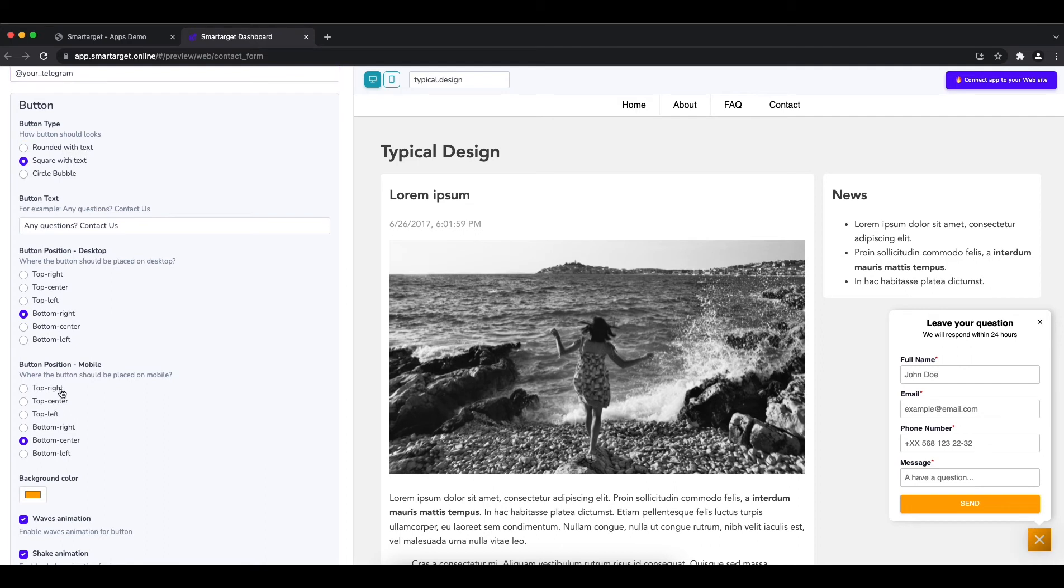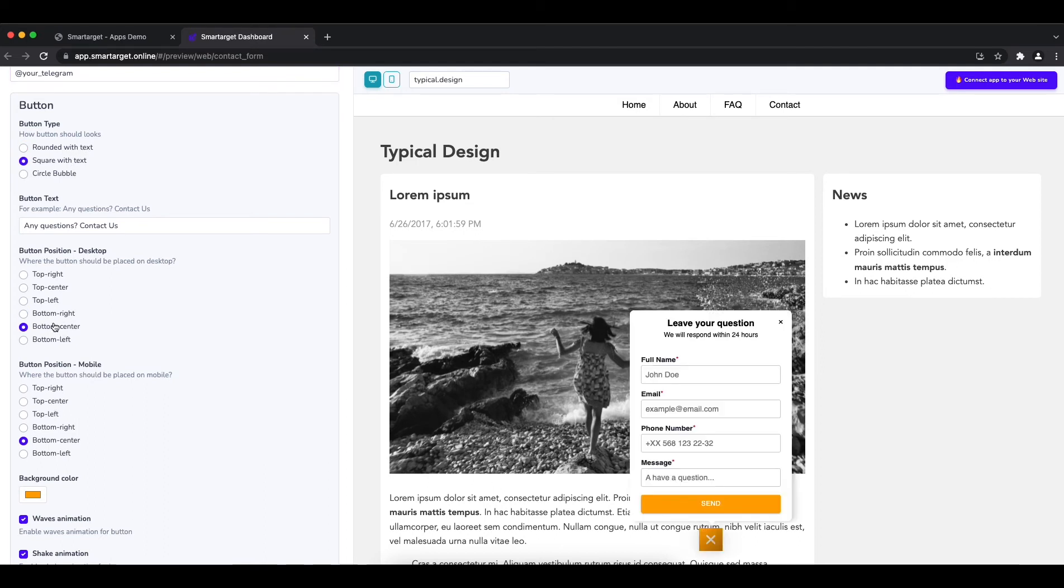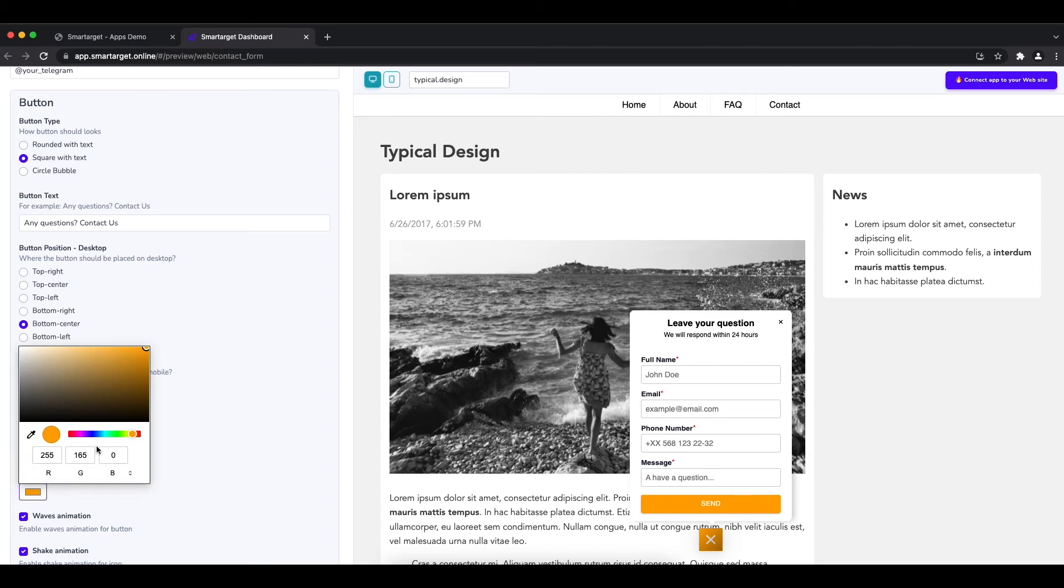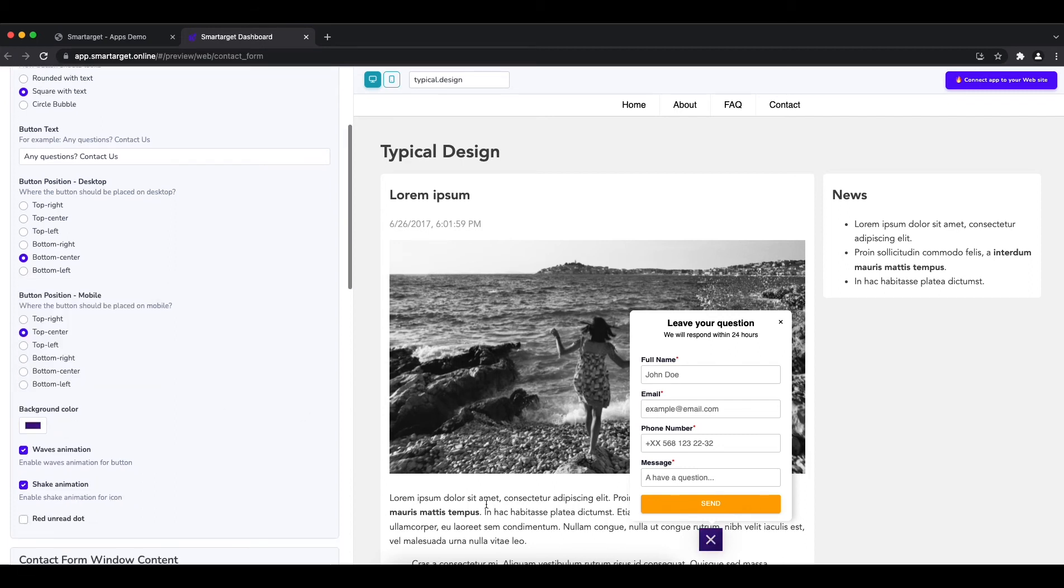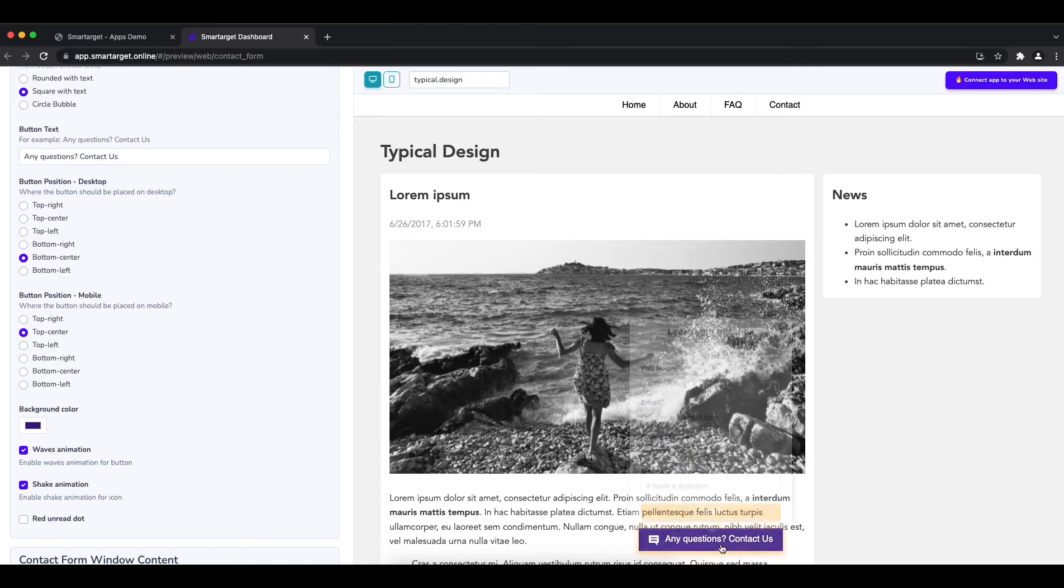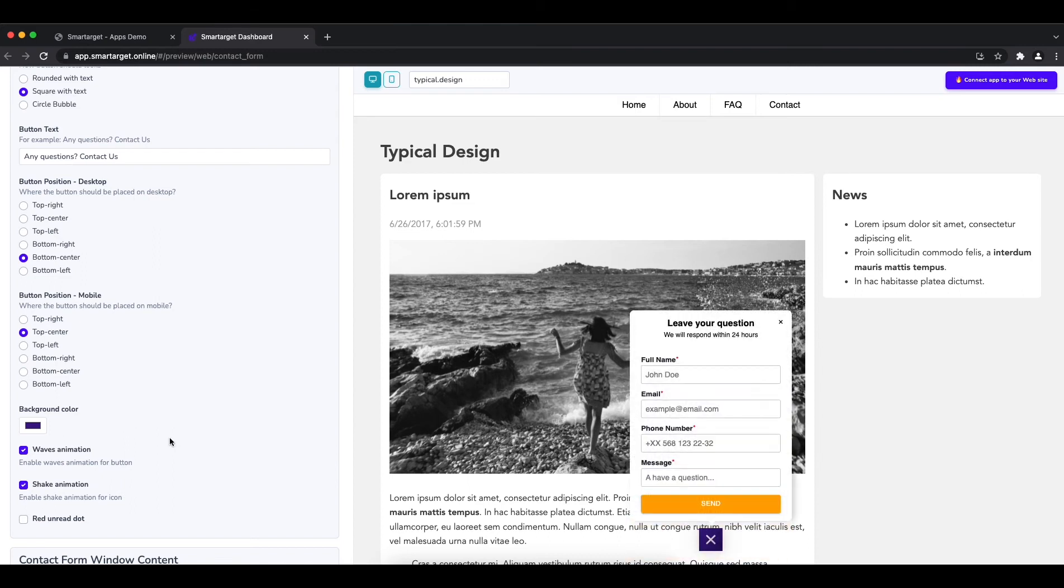Afterwards, you can define the style of the button, color, the call to action text, and the position on desktop and mobile. You can choose different positions for each platform.